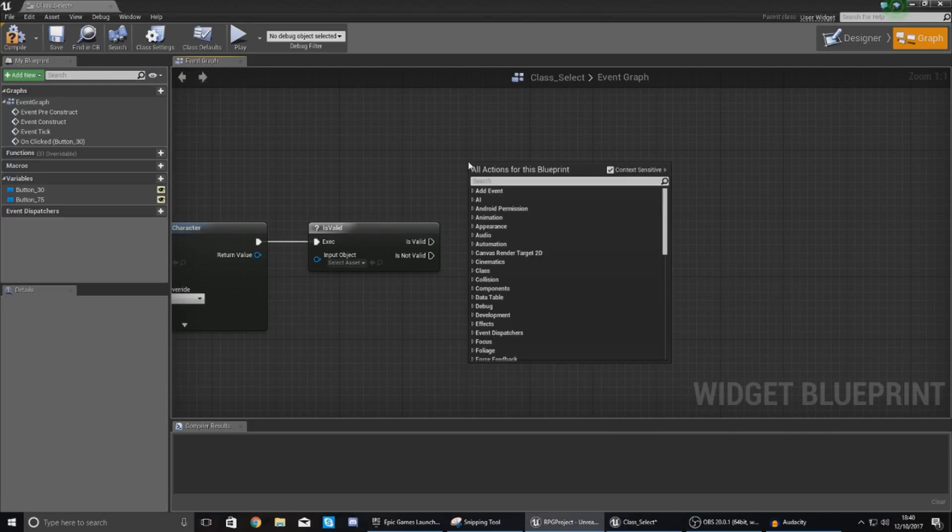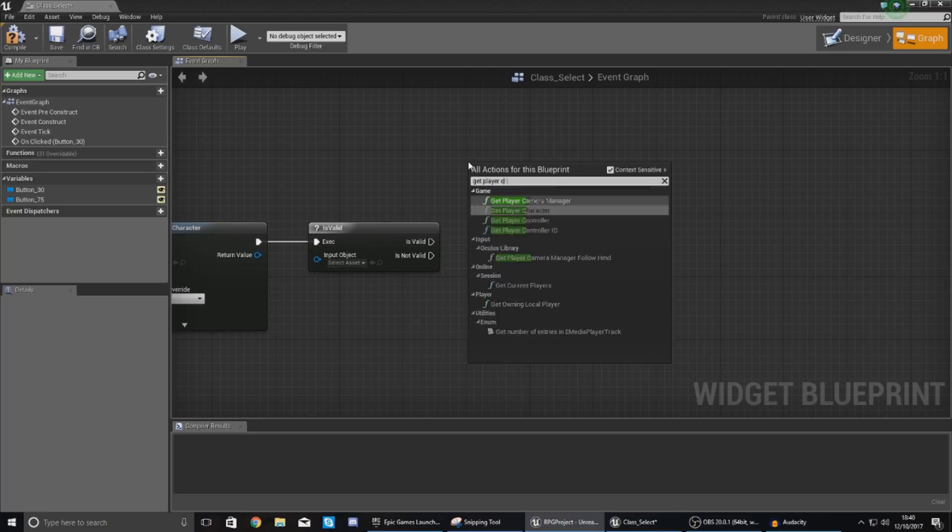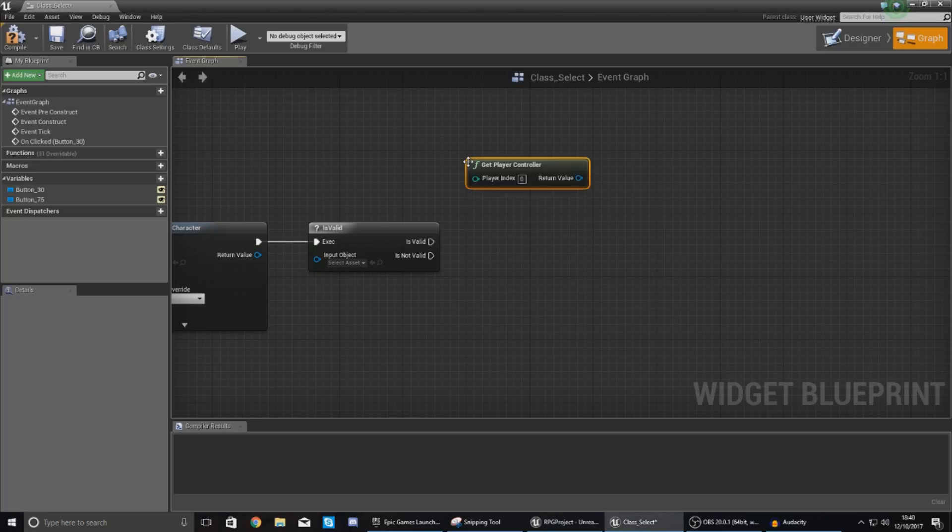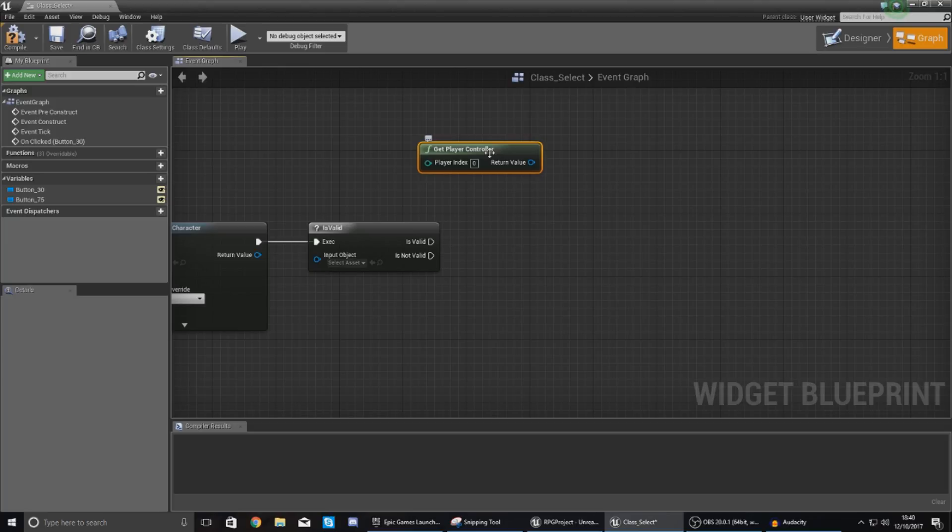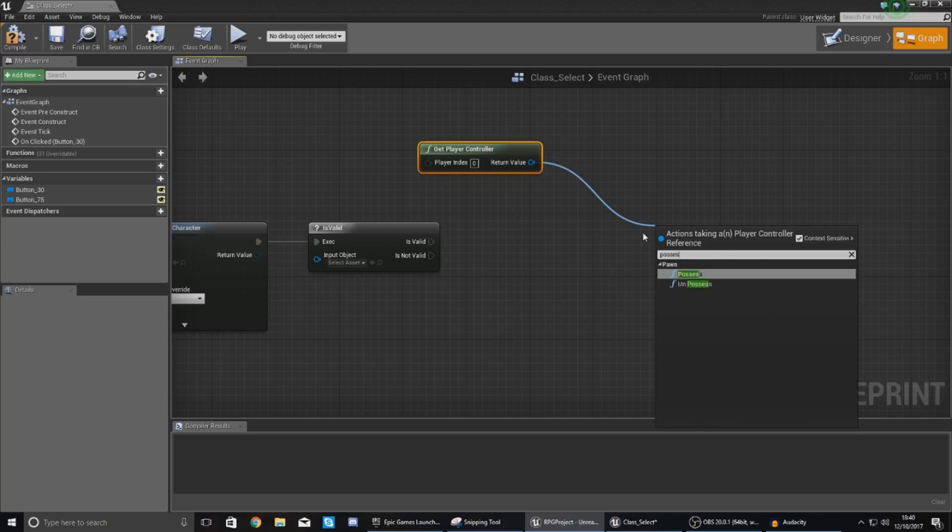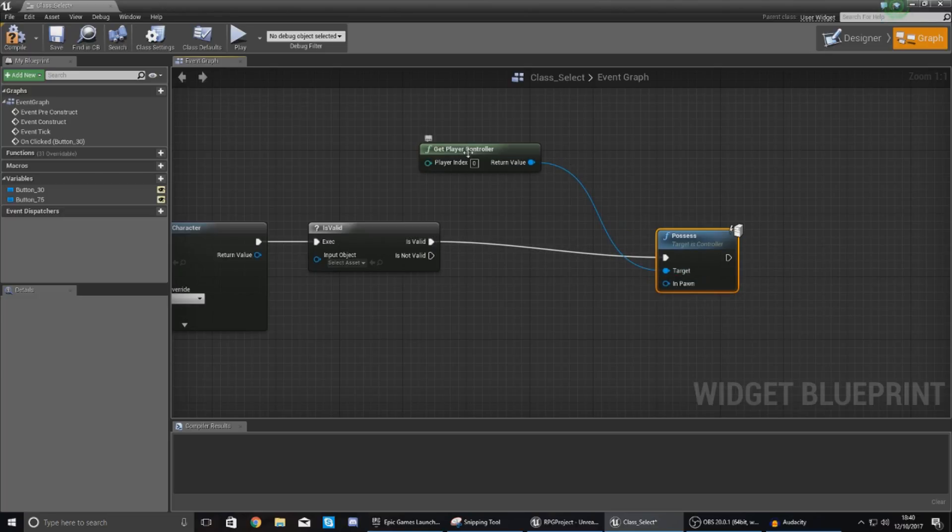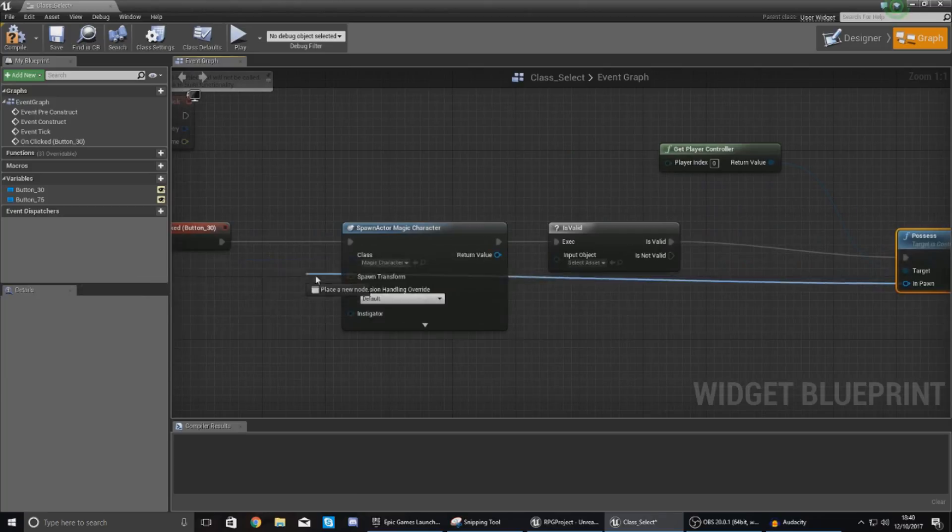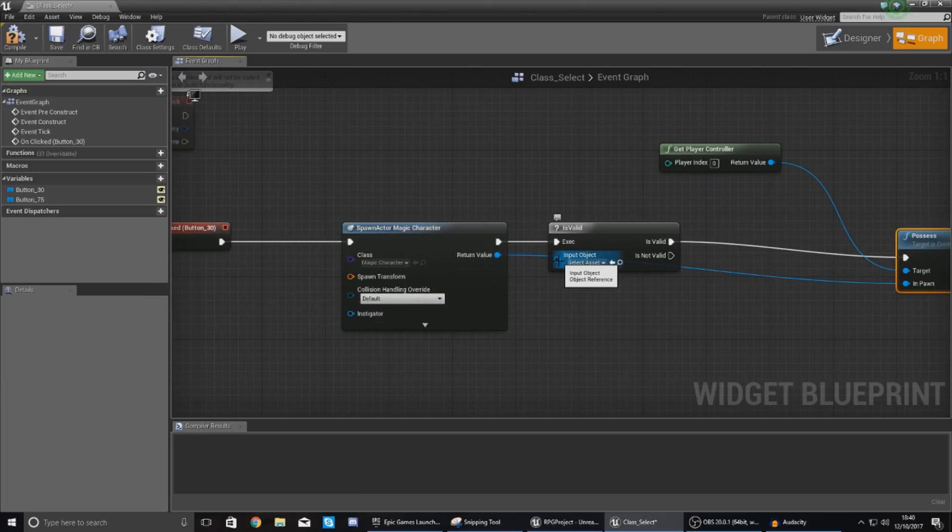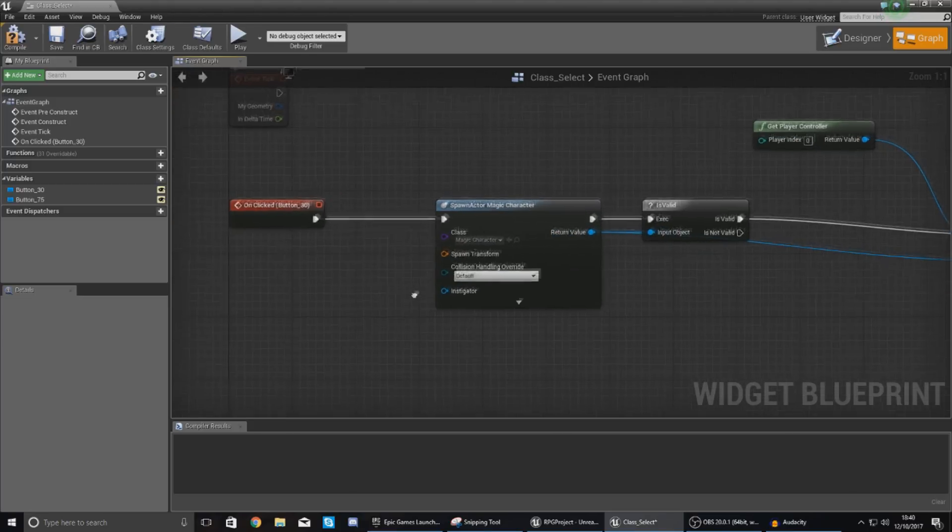Now to get access to this possess node we need to get the player controller as that's going to handle all the information for jumping between the different actors or the characters rather and so just drag out from get player controller and just type in possess just like that and then just chuck this into is valid. Target is get player controller in pawn it's going to be the one that we've just spawned and then also for the is valid node just hook this up as well to your return value for the magic character.